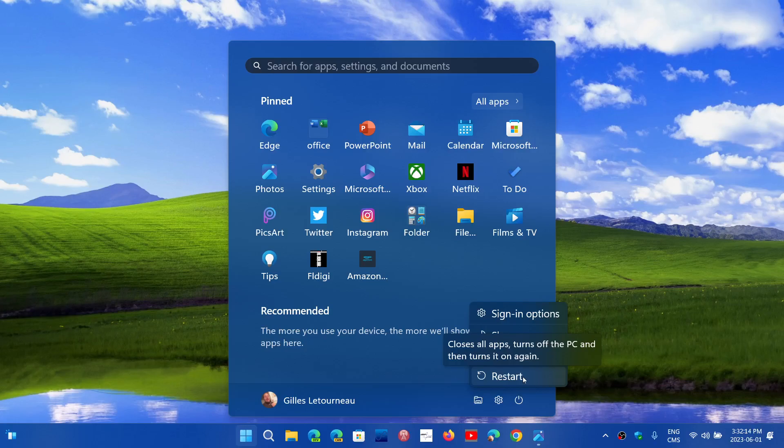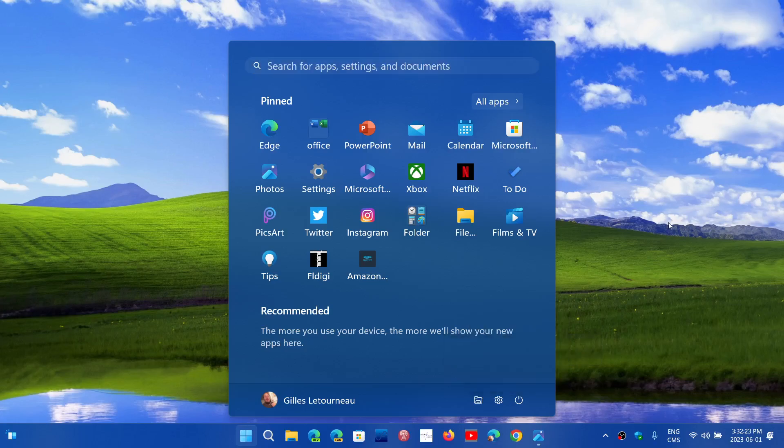On some computers it has to be the left one. So hold down the Shift key on the left side of the keyboard and click restart. This will bring you to the advanced boot menu.